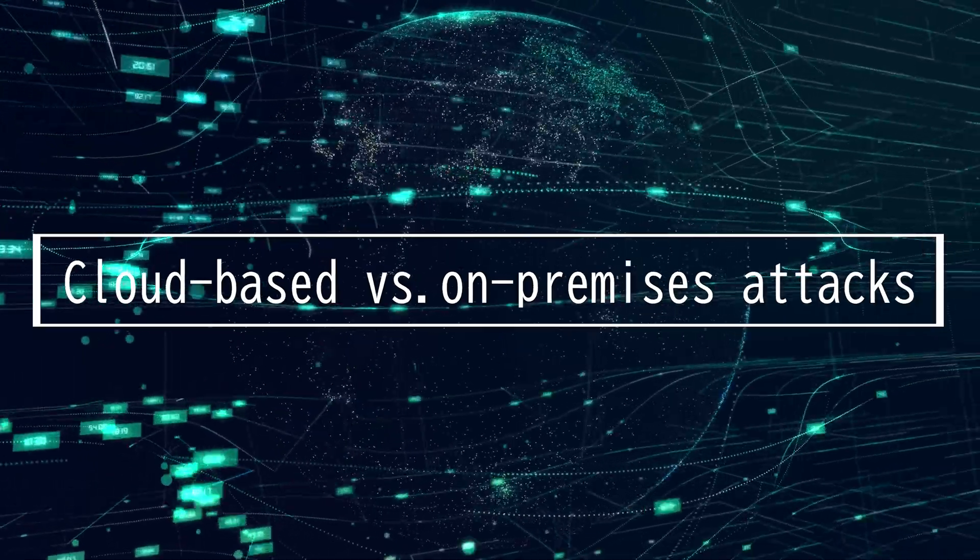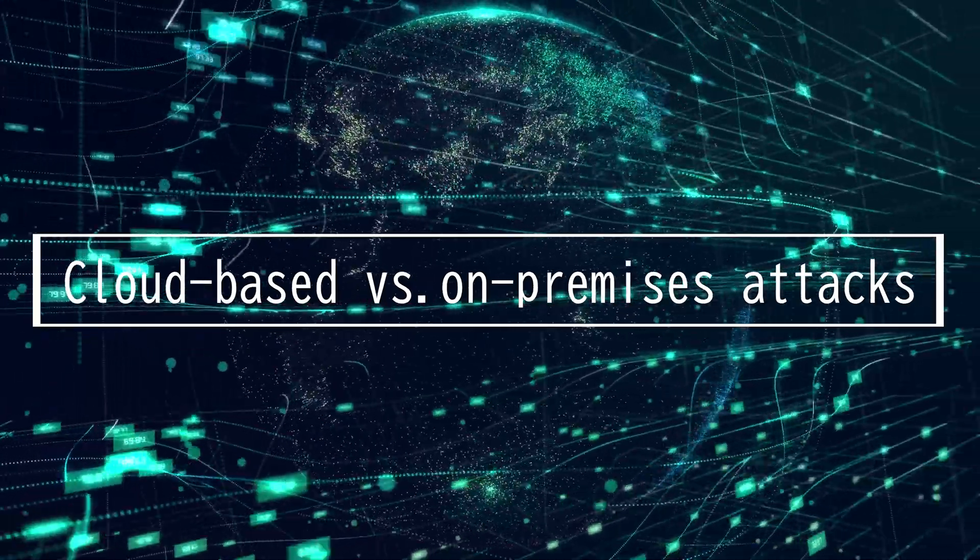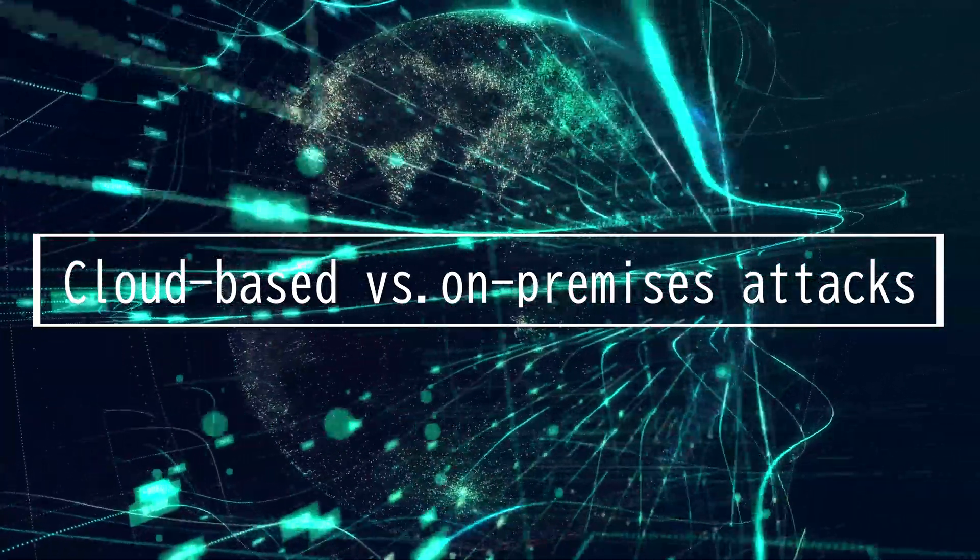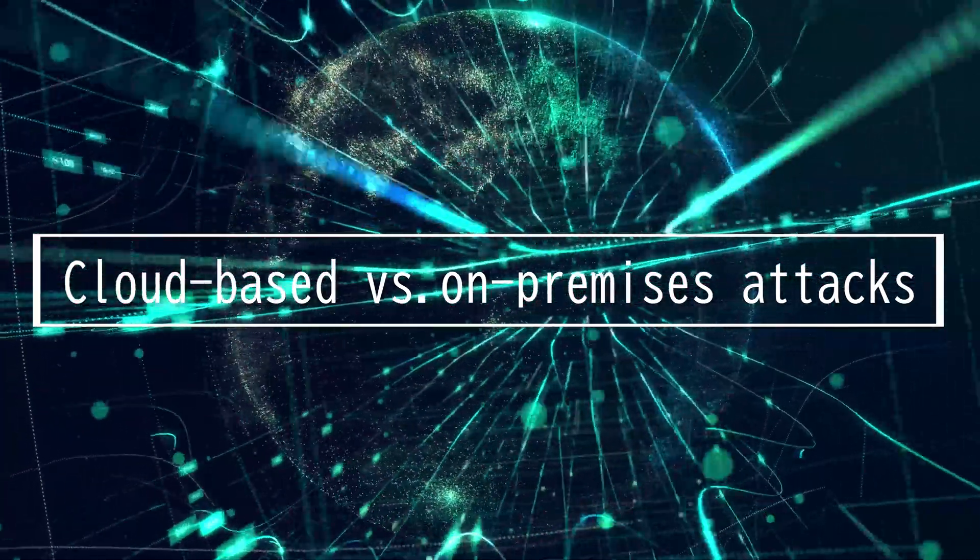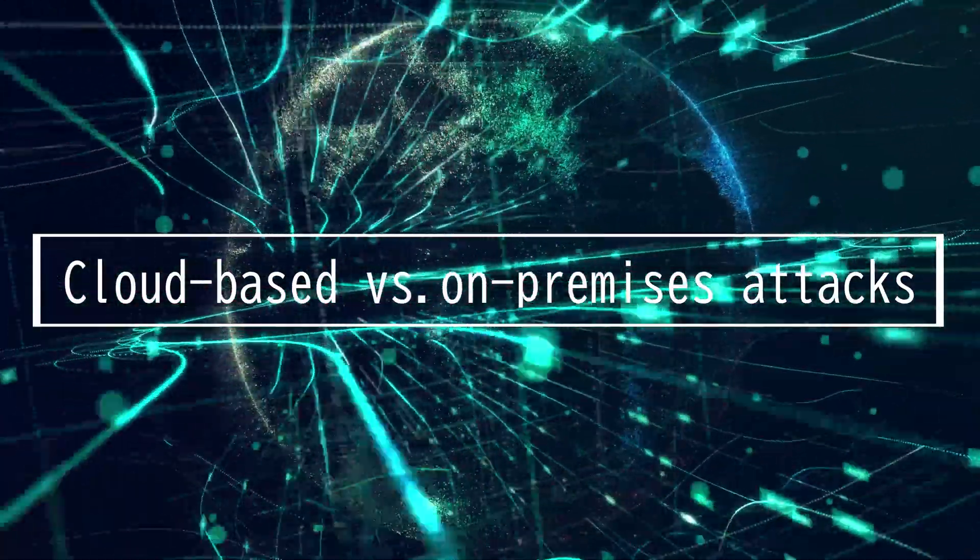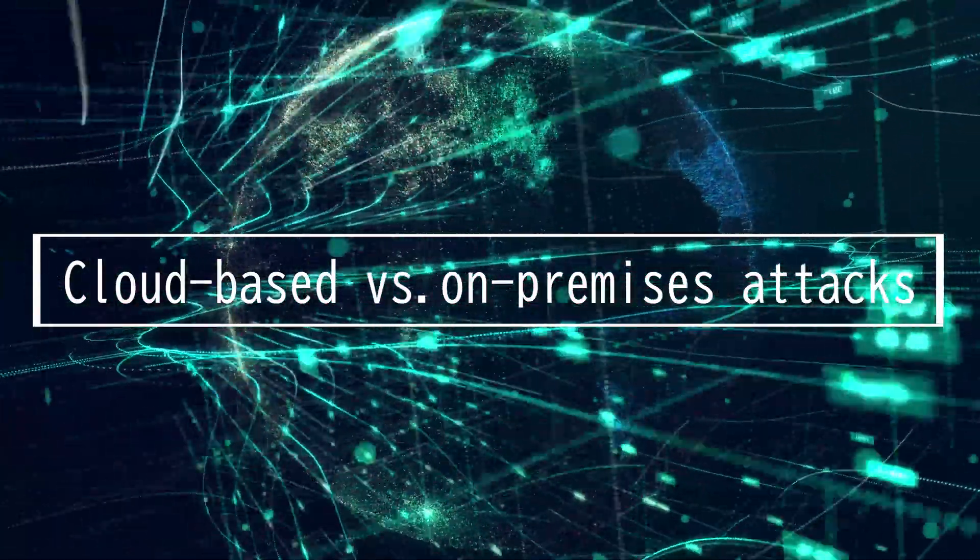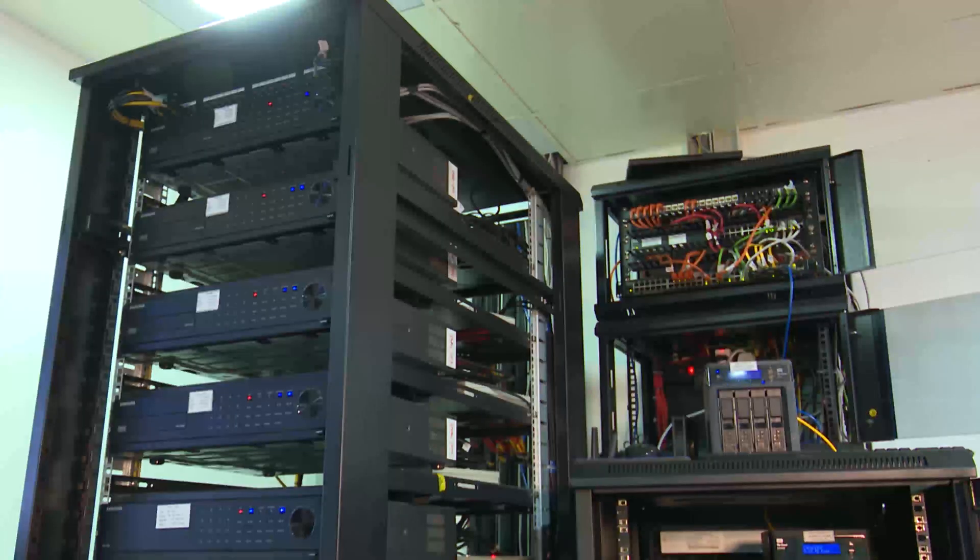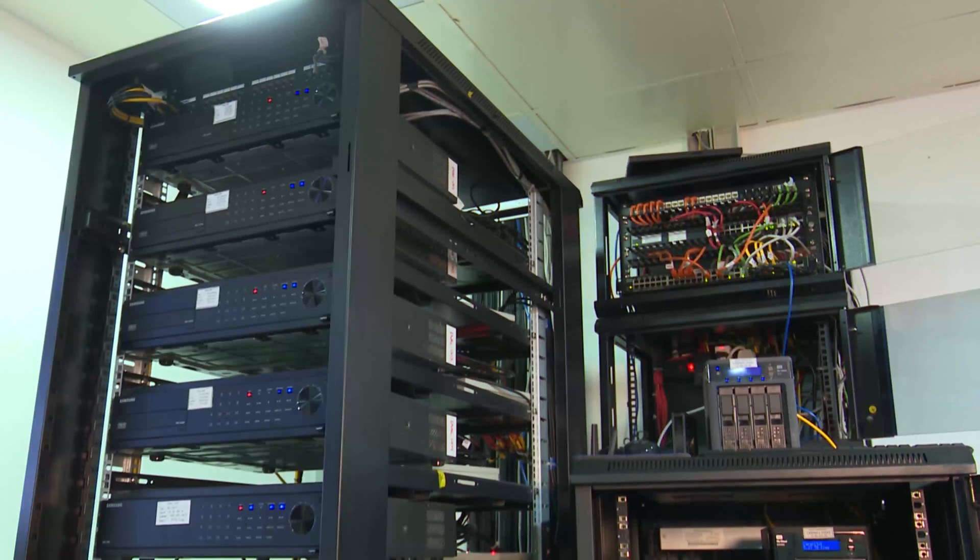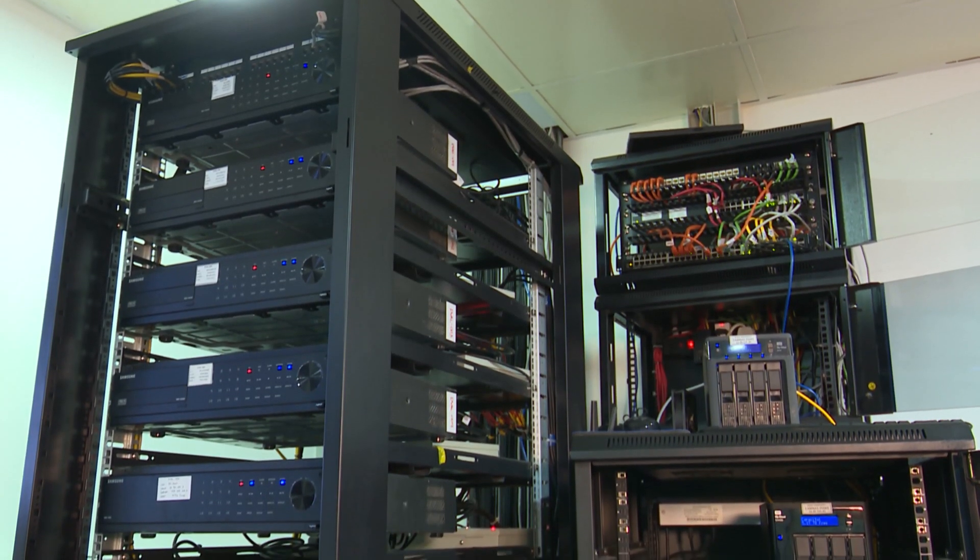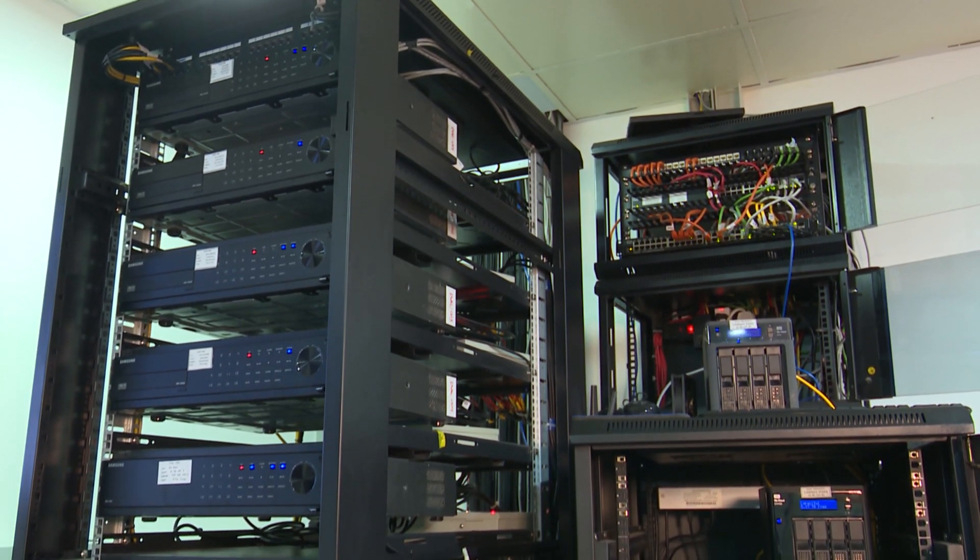This video is going to be on cloud-based versus on-premises attacks. This is honestly as simple as comparing on-site versus off-site. Cloud is when you outsource things to a third-party company like computing devices.